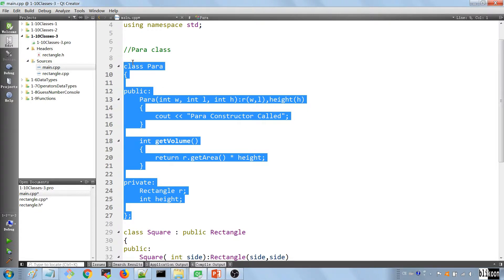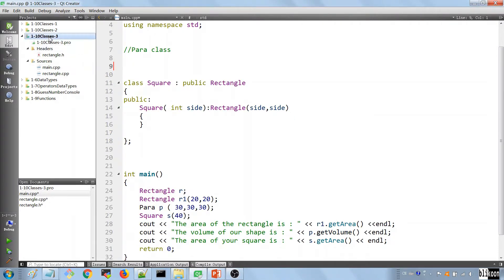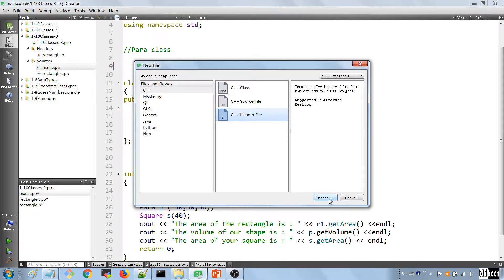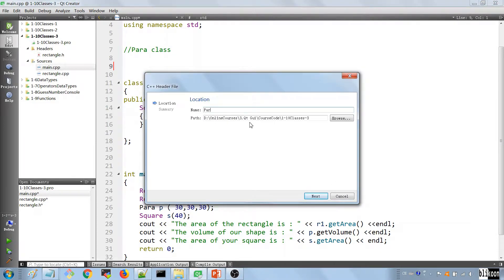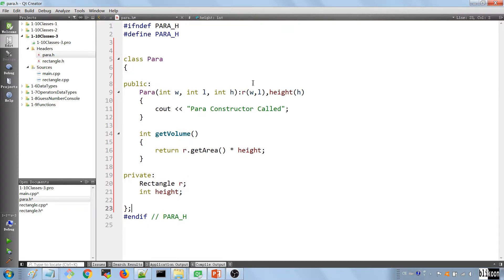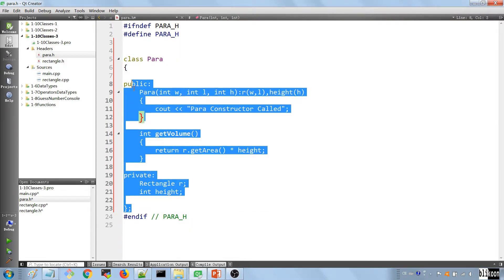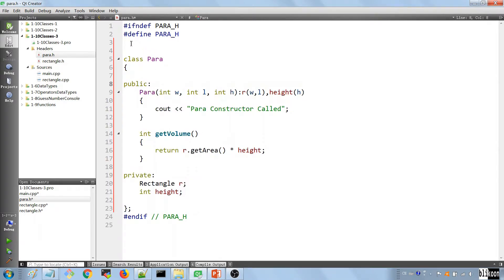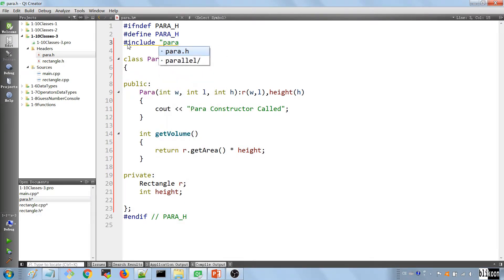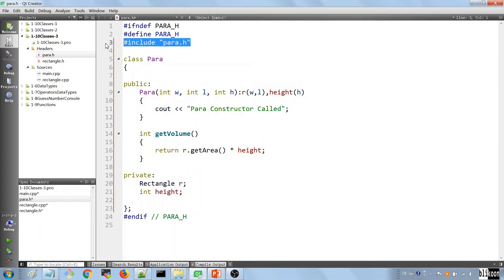Next, we define a file for the Para class. We cut it out, add a new C++ header file named 'para', and paste the class in. This class uses Rectangle, so we include rectangle.h inside para.h. Now Rectangle is recognized in the Para header.